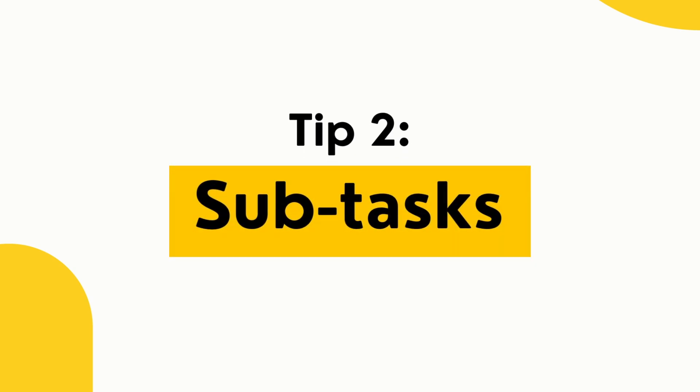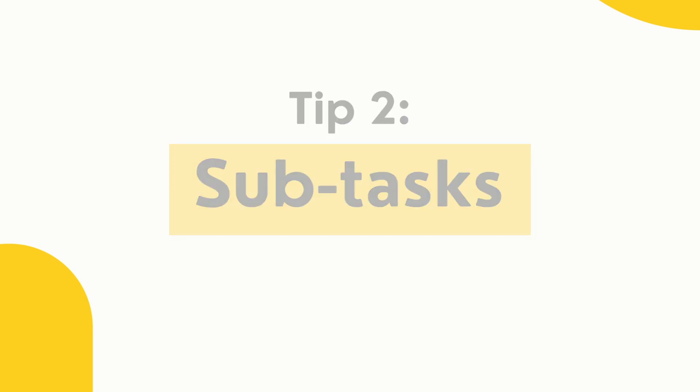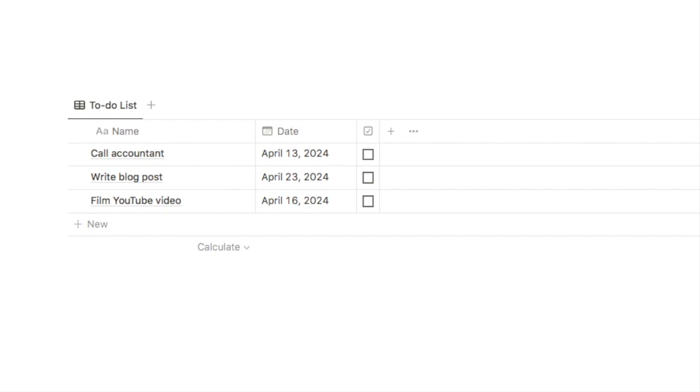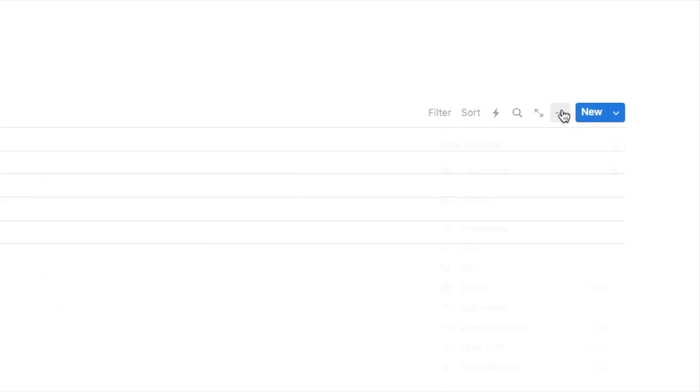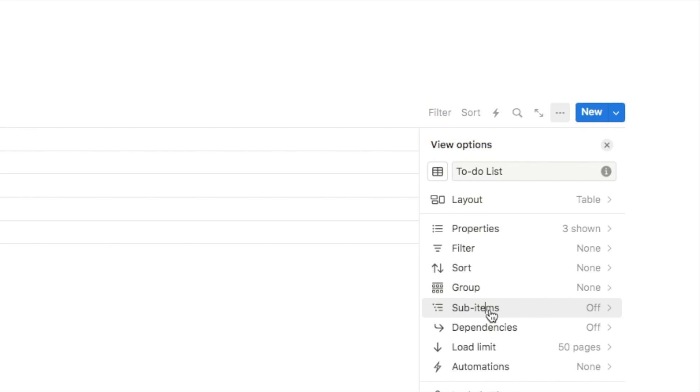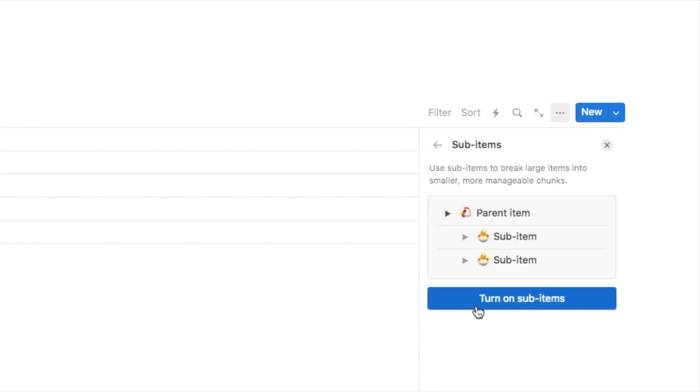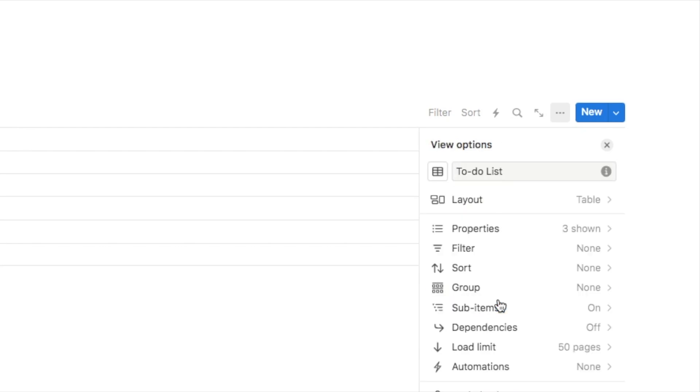Tip number two is using subtasks. Now this has actually been a feature of Notion for a while, but still many people don't realize it's there. So let's say that you have a database that you're using as a to-do list like this one. I've just set up this quick little to-do list database just now. So Notion will actually allow you to add subtasks to the tasks within this database. Now to switch on this feature, you can click on the three dots up here, select sub items, and you want to click turn sub items on.